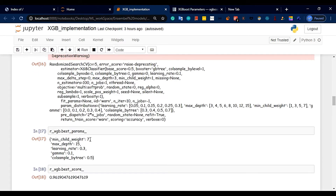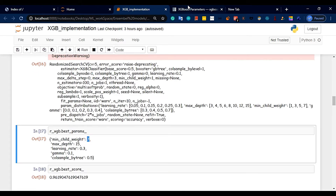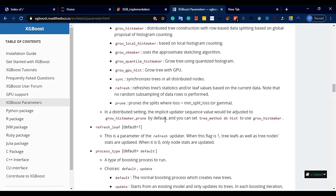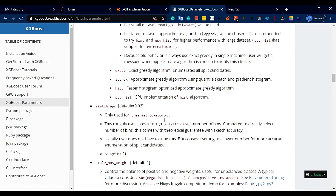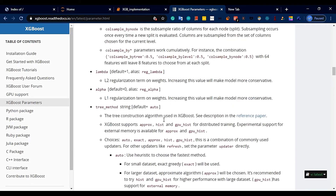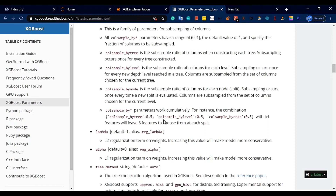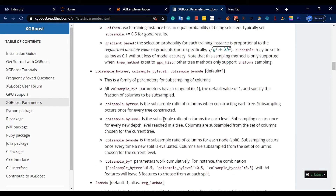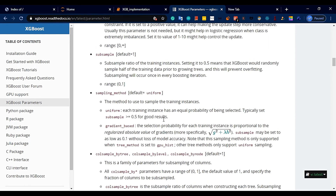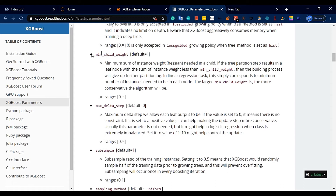We are going to tune the min_child_weight parameter. The minimum child weight is the minimum sum of instance weight needed in a child node. This is an important parameter for controlling overfitting.